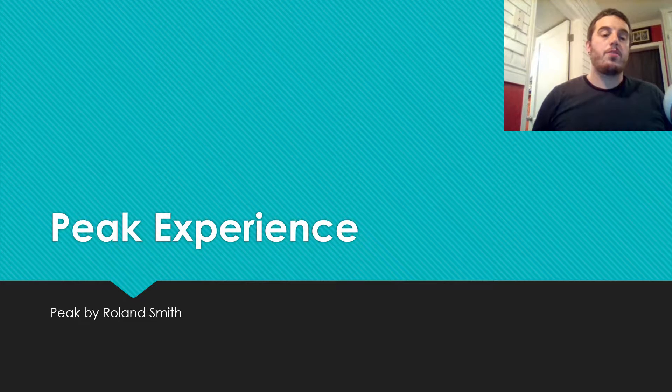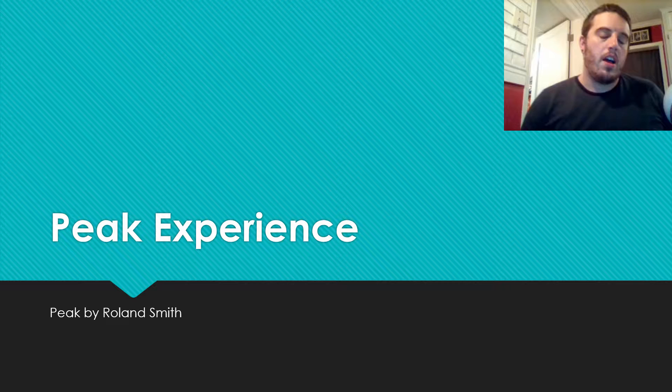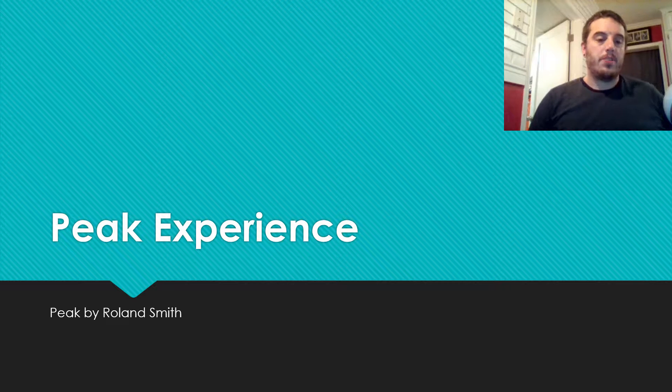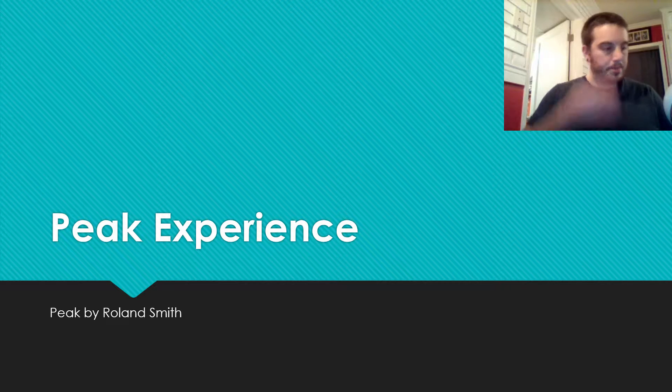In this video, we are going to read Peak Experience, the chapter from Peak by Roland Smith.